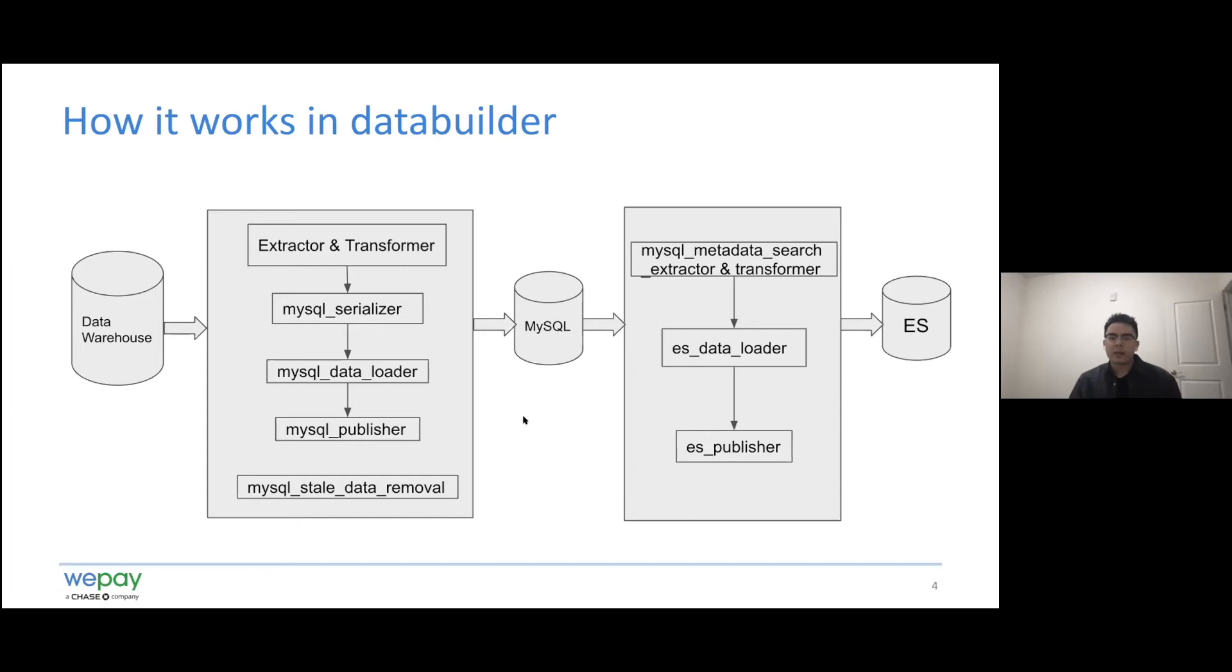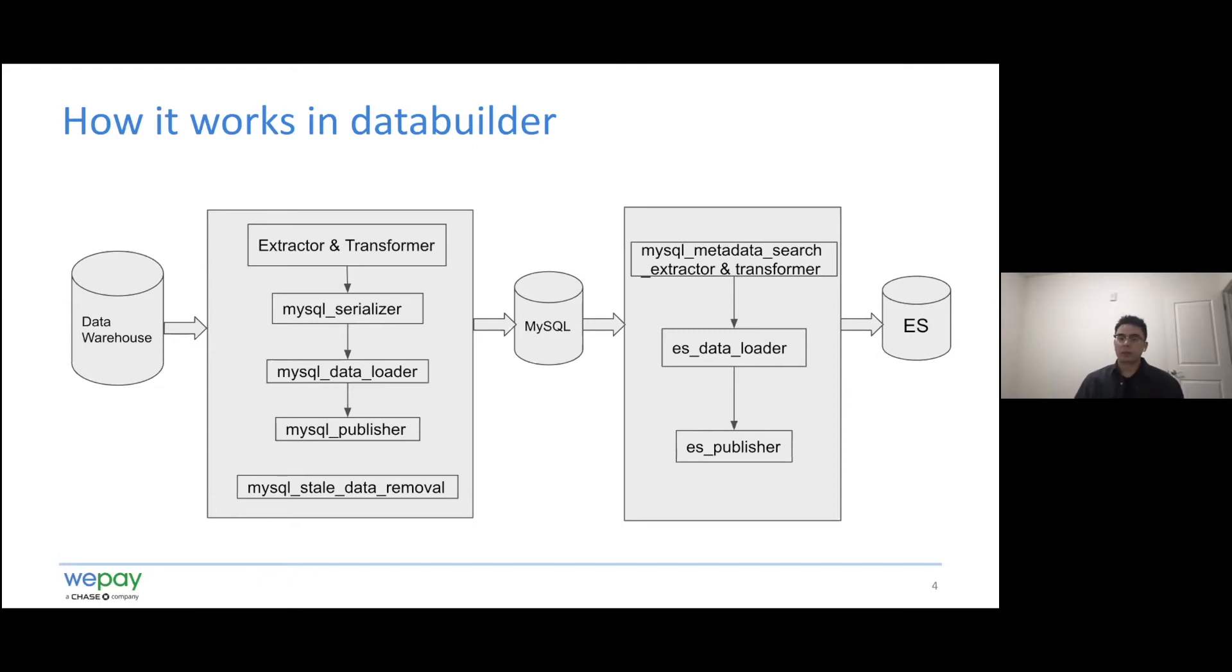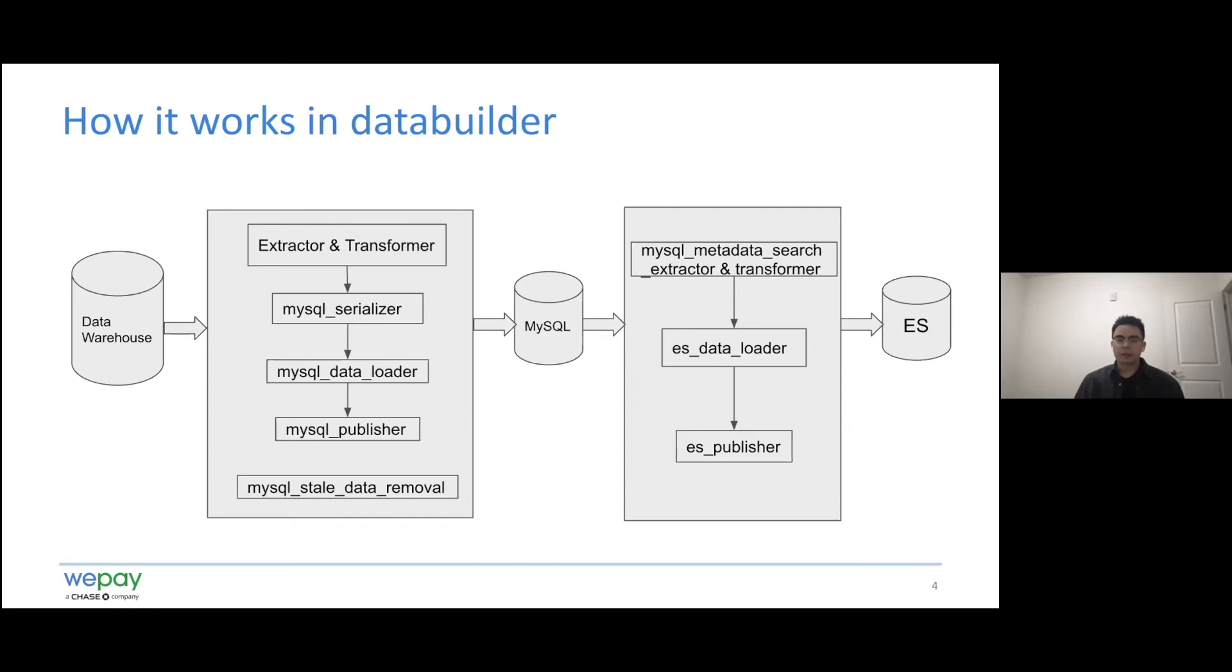After the latest metadata is available in MySQL, we can use the MySQL metadata search extractor, which can work with the rest of the component to publish the metadata into Elasticsearch. Currently, MySQL metadata search extractor works for user, table, and dashboard metadata.